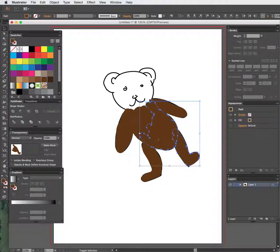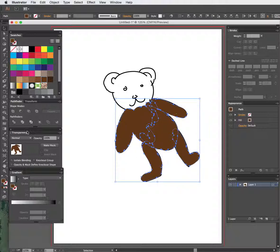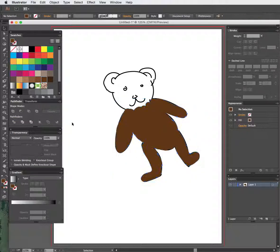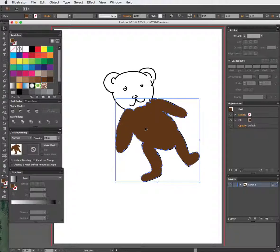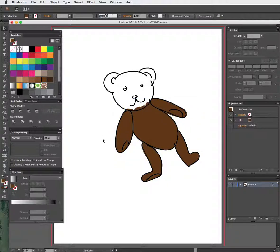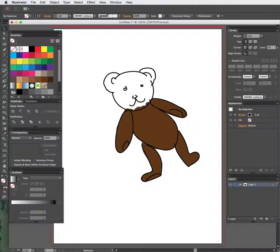I'm just going to select all these, and then use Pathfinder, and I'm going to unite them all. So I just want one image. And then if you send this back, so that's going to be Command and then your left bracket key. So see, you've been able to color this in, and not mess with trying to fill in these little partial vector lines.